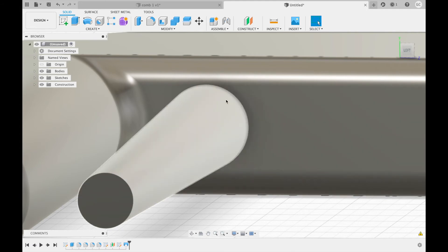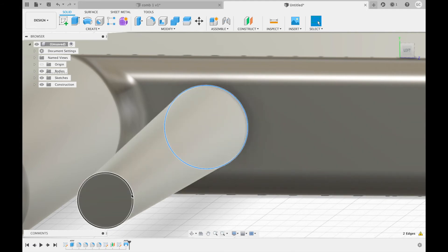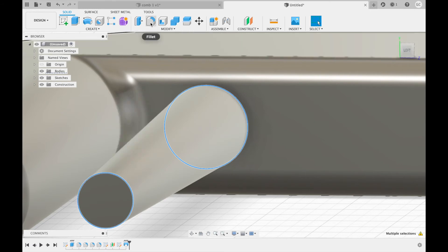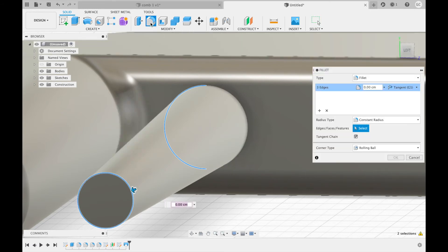Next, you're going to select these three edges. Then create another fillet. This one will be 0.1 centimeters.